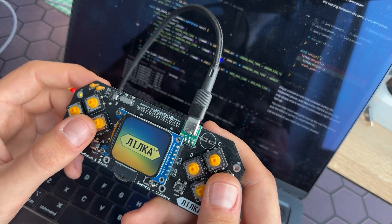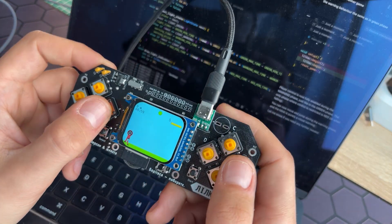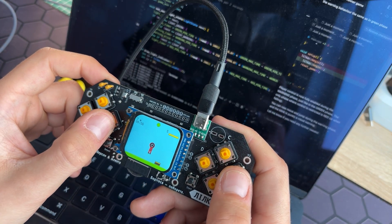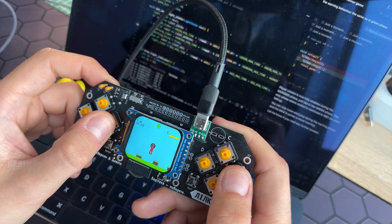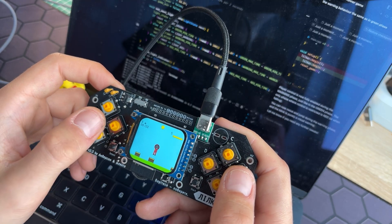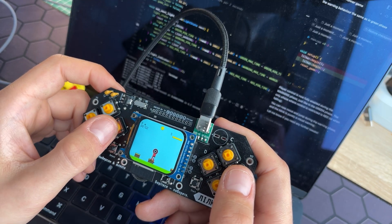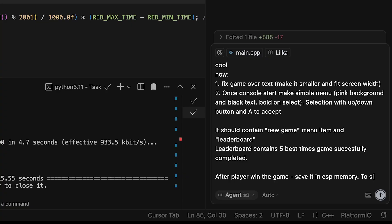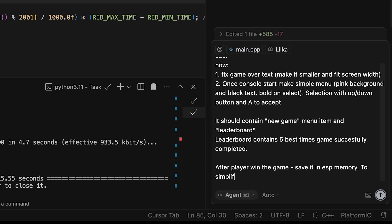At this point I checked the code for the first time — and honestly, realizing how impossible it would be to maintain, it made me feel like stopping the experiment. But curiosity won. I praised the AI one more time — however, it doesn't really deserve it — and asked for a simple menu and leaderboard.